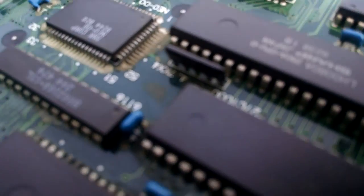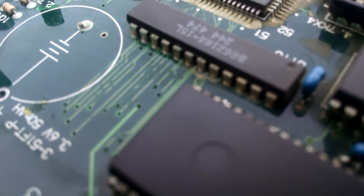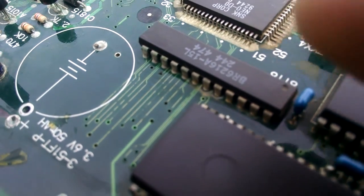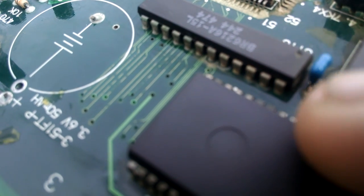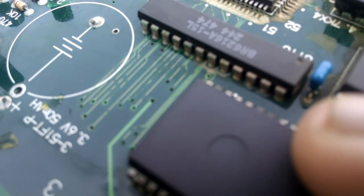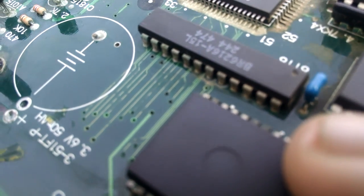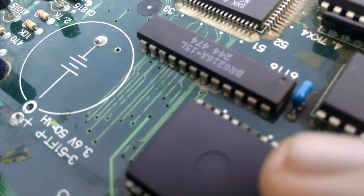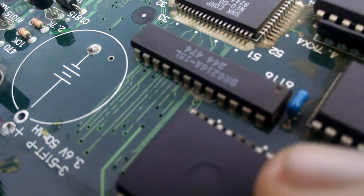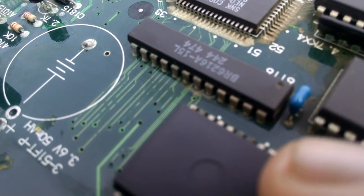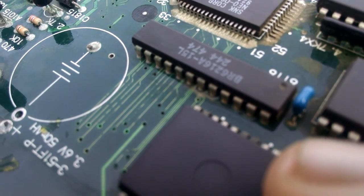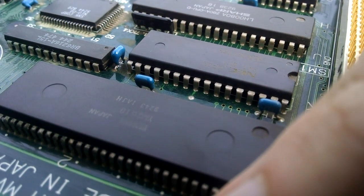You can see some discoloration here over by the synthesizer. We might have some dead traces there. It's just really hard to tell what is actually damage and what is just the solder mask being discolored.